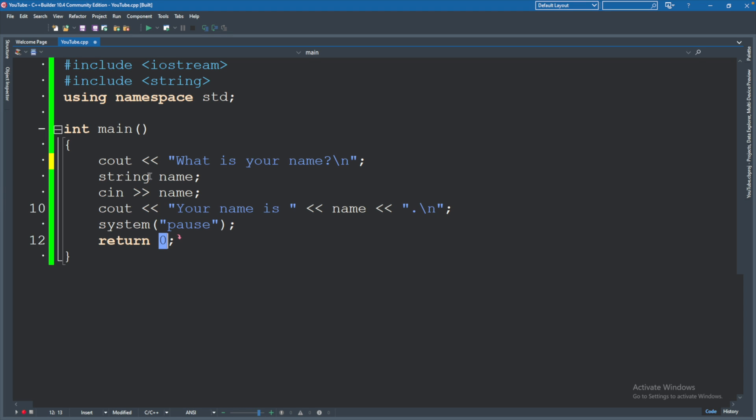Now a variable, this allows us to store some information. We will define its type here. So this is a string variable and it will always be a string.